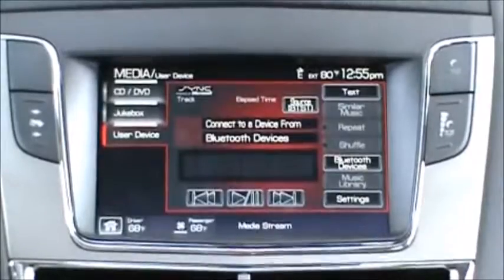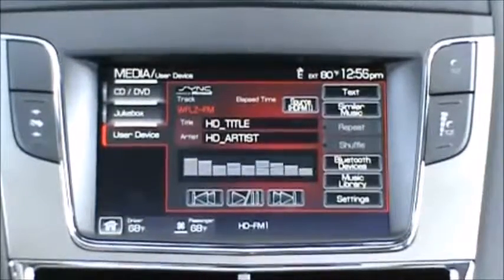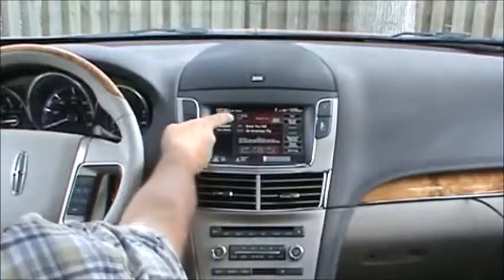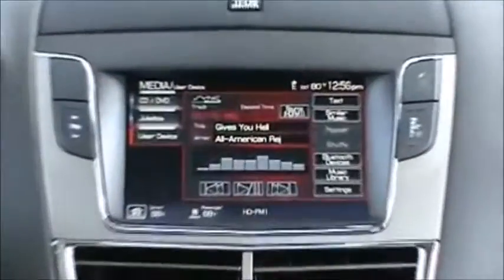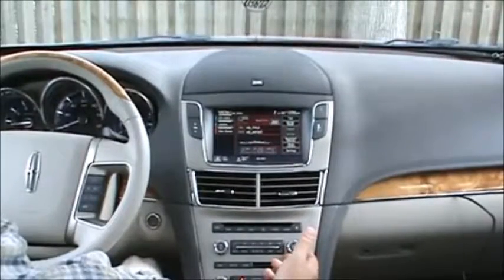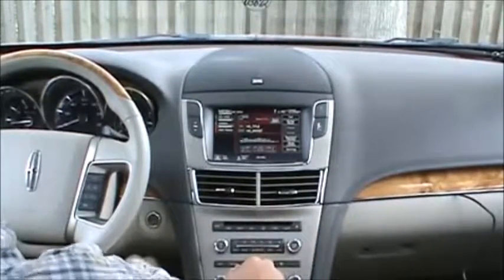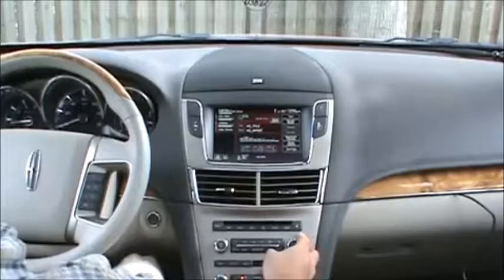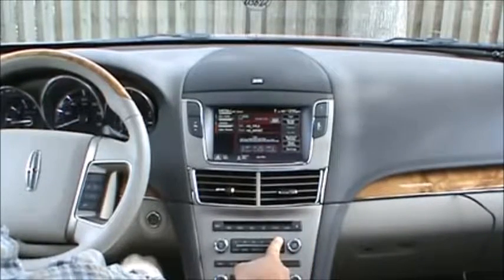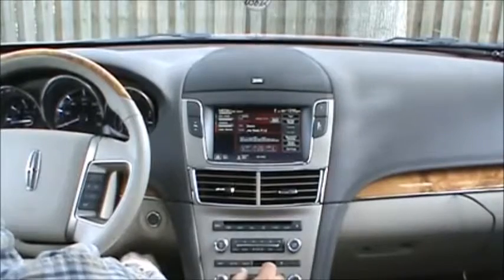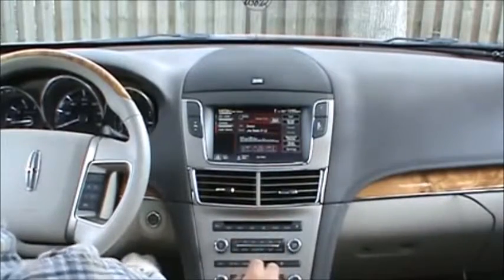We're going to cover the HD controls as well as the iPod controls in this video. When the station locks into HD, HD 1 will follow the frequency and title and artist will update. To control the HD tuner, tune does tuning, seek does seek, and presets — press once to recall, press and hold to store. HD AM operation is exactly the same. You have 6 unique presets in HD FM 1, 6 in HD FM 2, and 6 within HD AM.